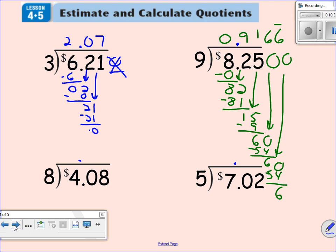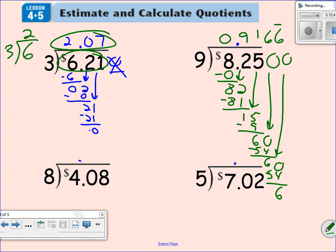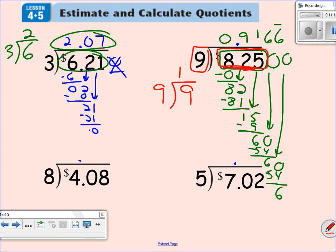Let's take a look at a couple more examples. For 6.21 divided by 3, we obviously round this to 6, and keep the 3 the same. Six divided by 3 is 2 — here's our actual answer, very close. For 8.25 divided by 9 — this 2 is less than 5 so normally you'd round down, but here we want to find a number that 9 can go into. So I would round 8.25 to 9. Nine divided by 9 — the estimated answer is 1, and the actual answer is almost 1.